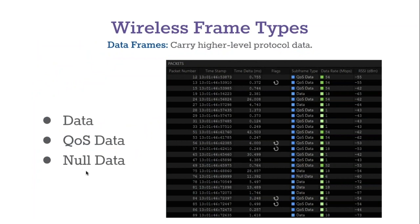The last type of data frame isn't really a data frame at all — it's a null data frame. These are used for things like power save polls and similar functions. They don't actually carry data, so they're not really a data frame, but there wasn't anywhere else to put them, so they ended up being classified as data frames.